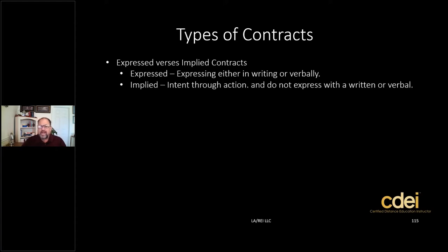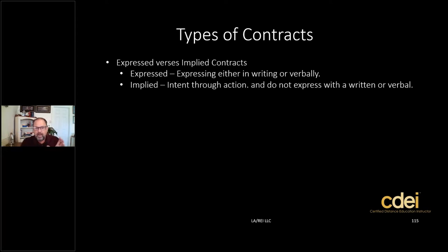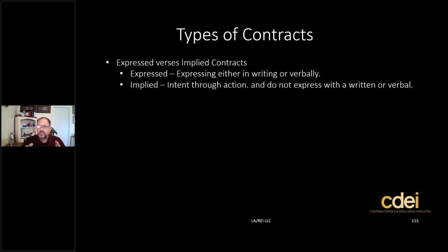The express contract is either in writing or verbally — remember, you're expressing yourself. Many contracts must be in writing to be enforceable according to the statutes of fraud. Can you have verbal agreements? Absolutely, but they're hard to prove in court. So an express contract means you're either putting it in writing or giving it verbally. An implied contract, on the other hand, is when the intent or obligation is through action only — not in writing or verbally, but only through action.